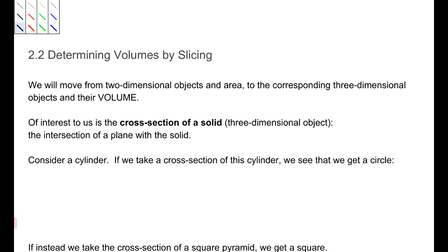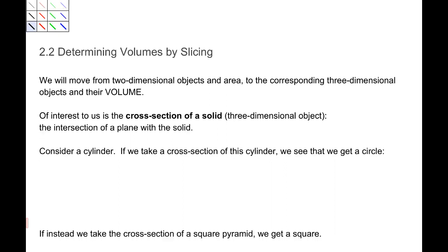We've been talking about area for quite some time. Now we're going to move from two-dimensional objects to three-dimensional objects and their volume versus their area. Of interest at the moment is the cross-section of a solid, because if you have a three-dimensional solid, a cross-section is the intersection of a plane with that solid.